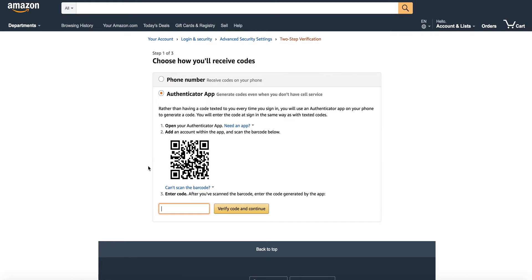This will show you a super secure barcode which is only for you. Don't show it to anyone unless you want them to have access to your account. In this case we put in a dummy code so you can't hack me.